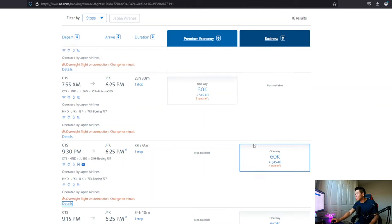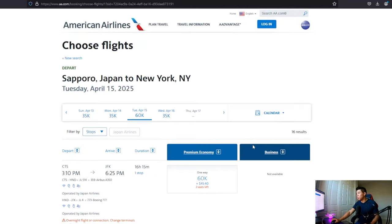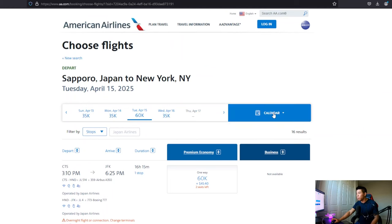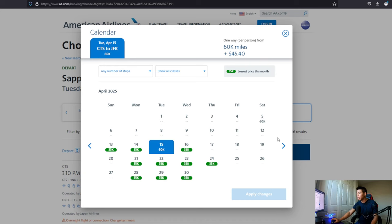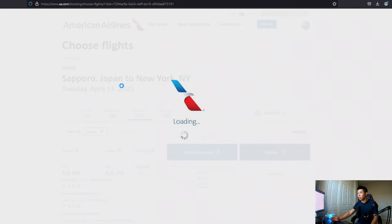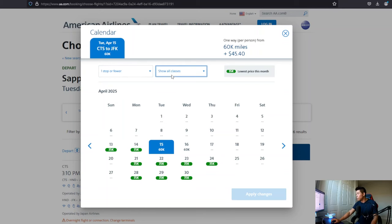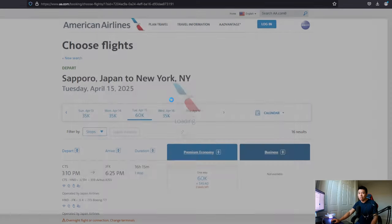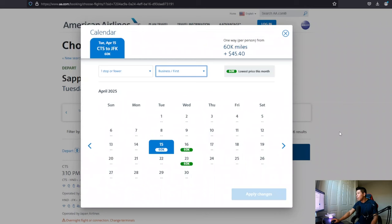So, but just to show you the availability, you can check this calendar here. I don't know if you know this trick, but you can open this calendar and you can search a lot faster. Okay. So we're going to do one stop or fewer cause there's no direct flight from Sapporo to JFK and we want to select business class. Okay. And let's see here.